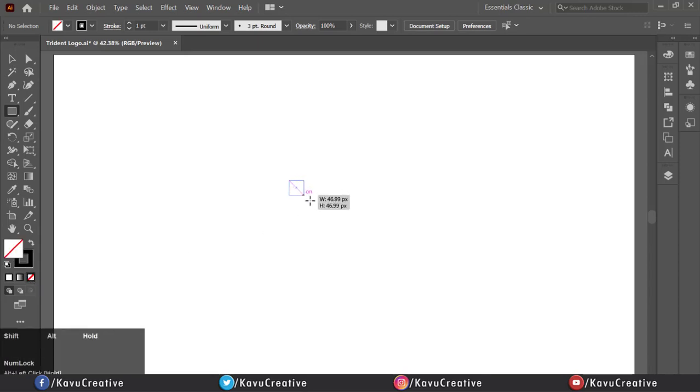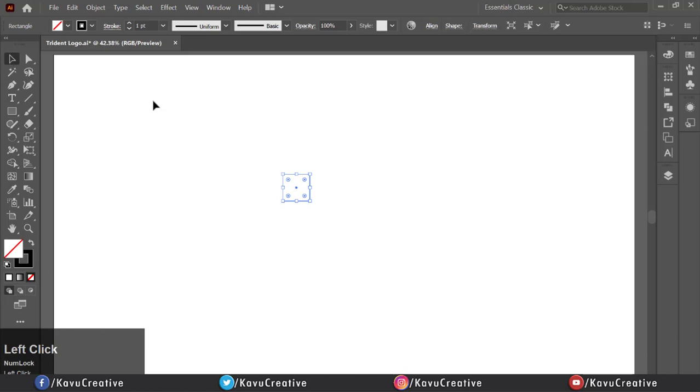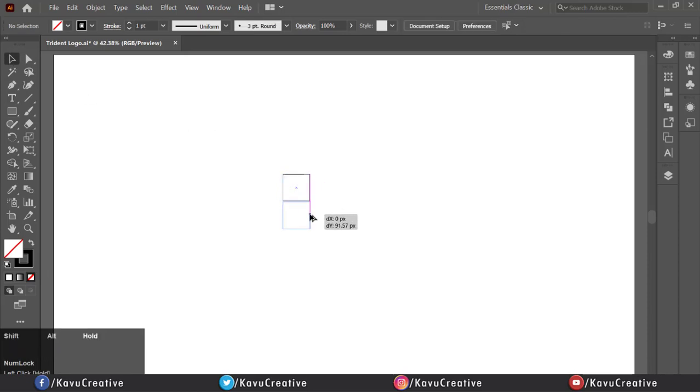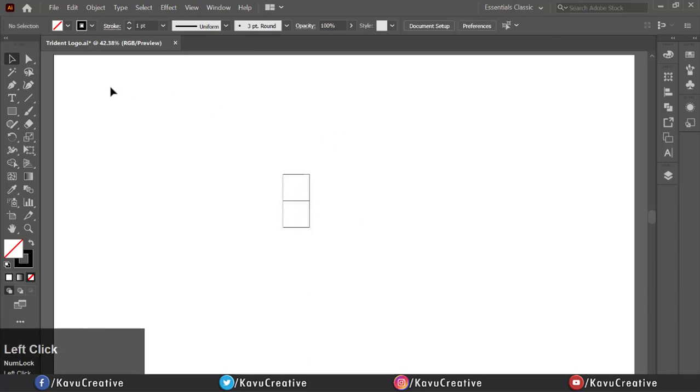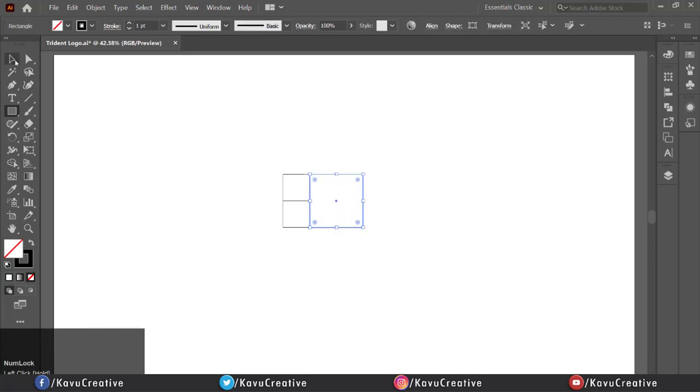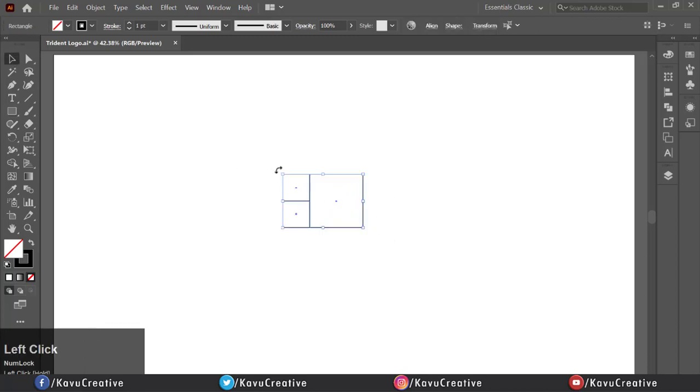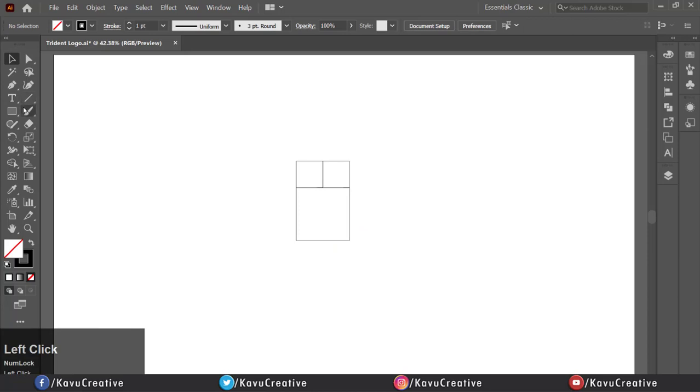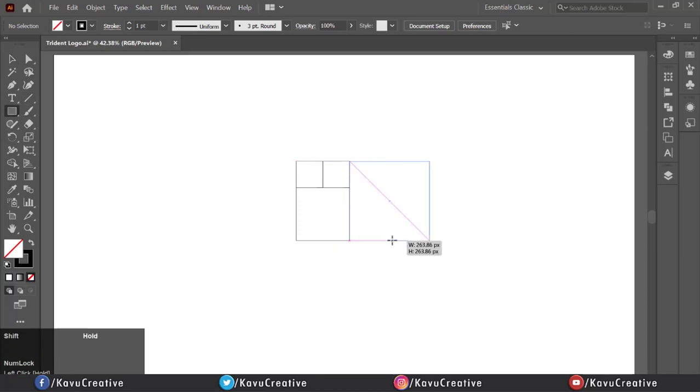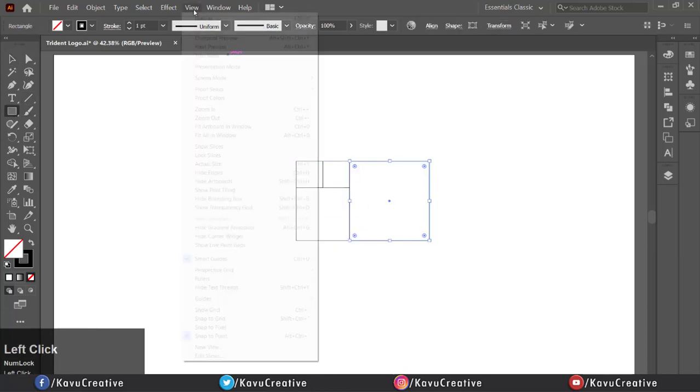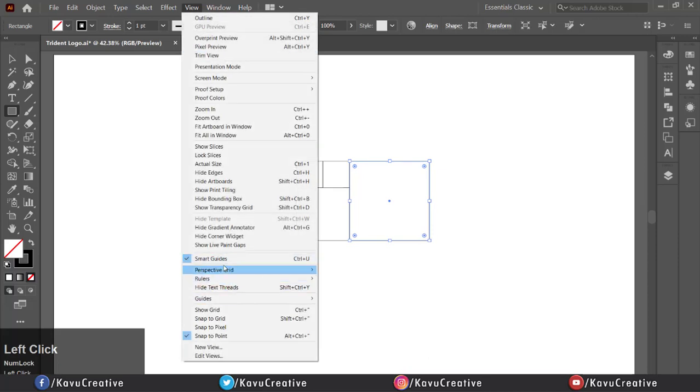Holding alt plus shift key make its copy and drag it down. Again, holding shift and make rectangle to right side of the two rectangles. Check smart guides is on or off. It helps us to alignment object to each other.